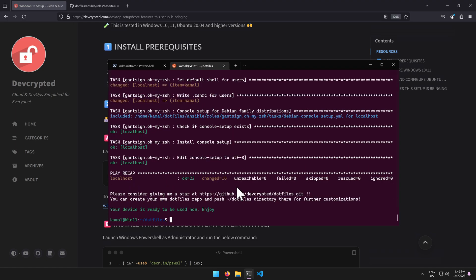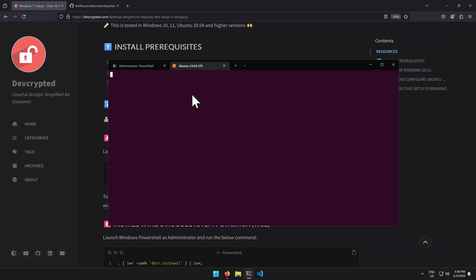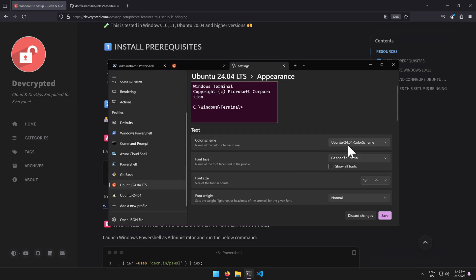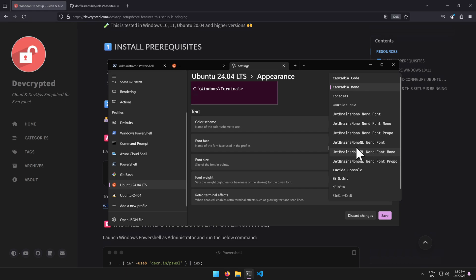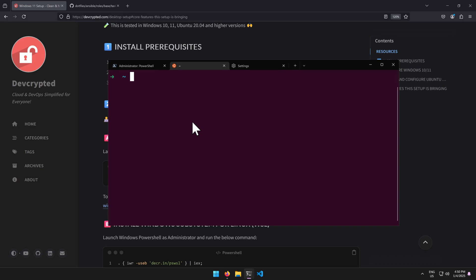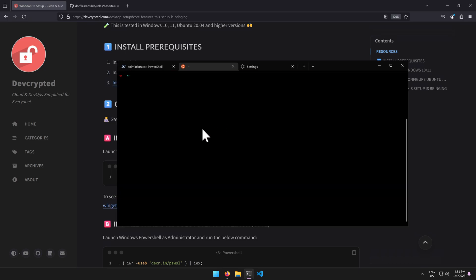Everything is done and WSL is ready to use. I'll close and relaunch it — you can already see the difference: it's launching with Oh My Zsh. I'll go to Ubuntu Settings > Appearance and change the font from Cascadia Mono to JetBrains Mono. JetBrains font gets installed automatically as part of this configuration. After saving, it looks much better. Kind is also already installed with this configuration for managing Kubernetes clusters.